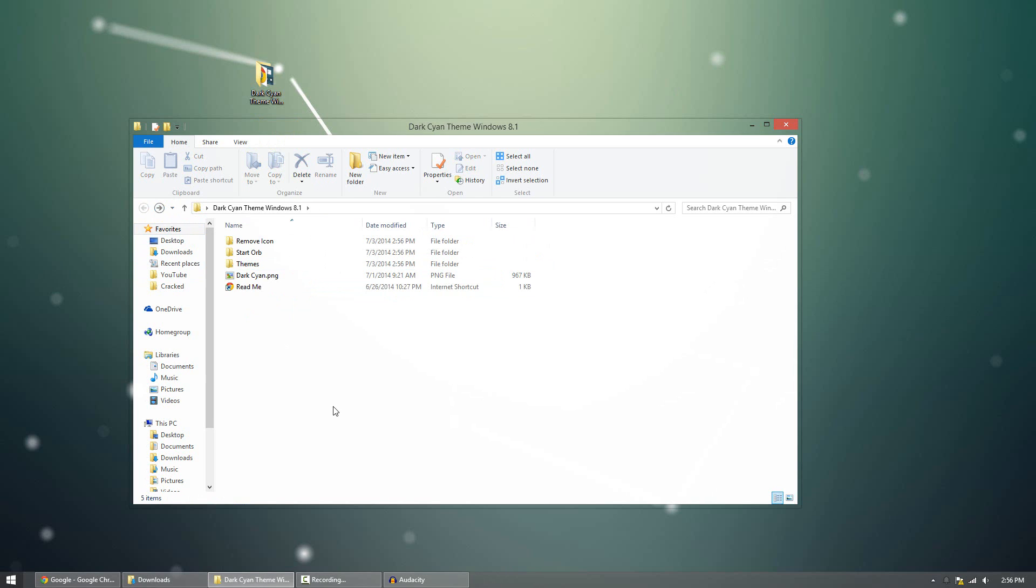Now some themes are different. Some themes won't have any of this. They'll have just themes folder. Some won't have star orb. It depends on the theme, but they all work generally the same.